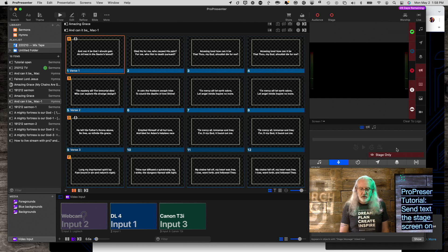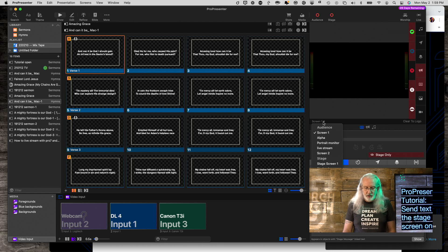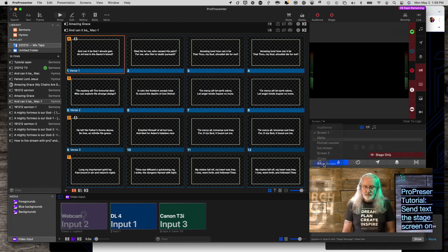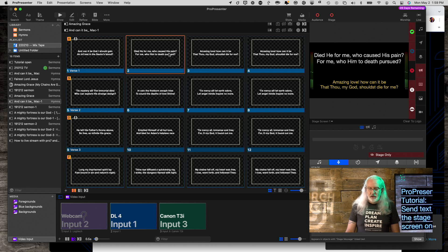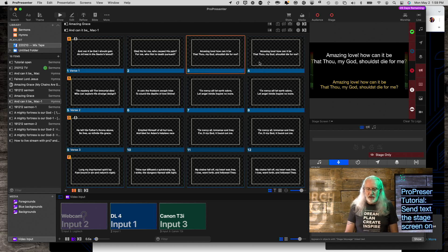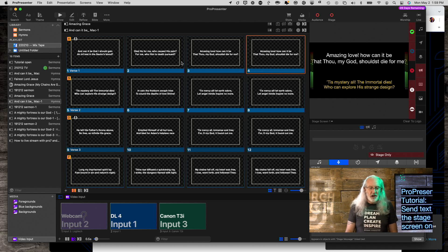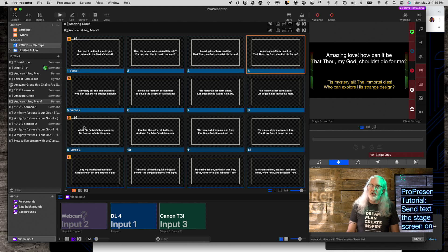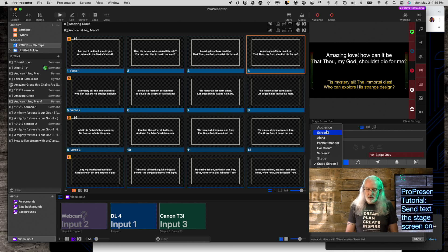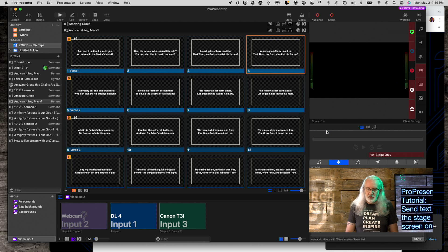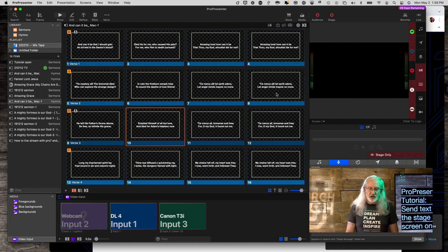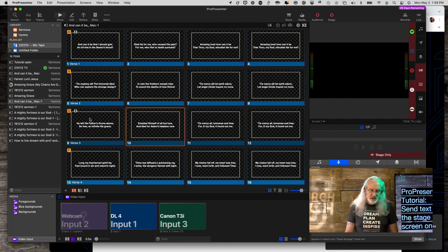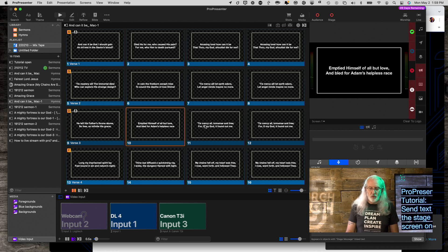So notice Stage Only shows there and nothing shows here. And if we go back to Stage Screen, I can now advance and this will stay that way until I click on the Stage and Audience one. So go back here to Screen. See? Even if I click on the one after it, it's still there. But once I click on this one, from there on, it's normal.